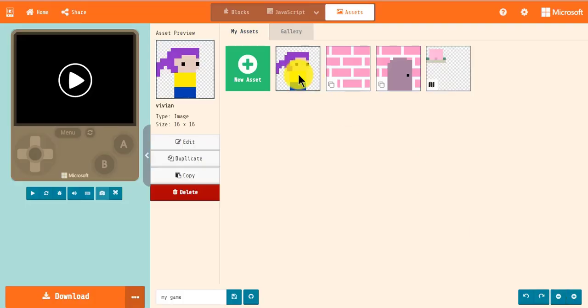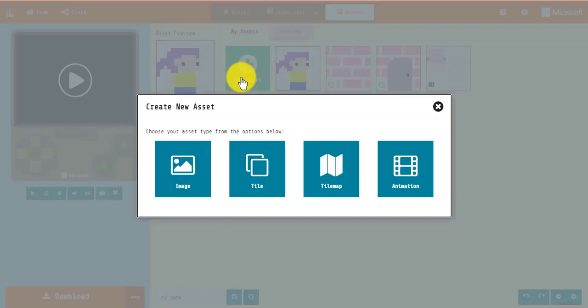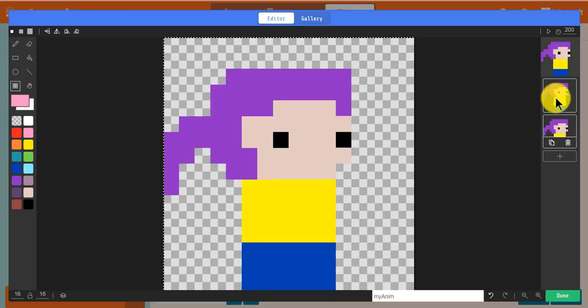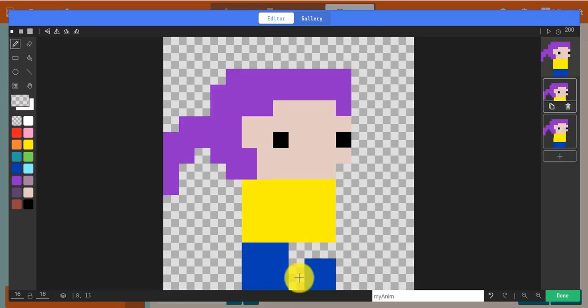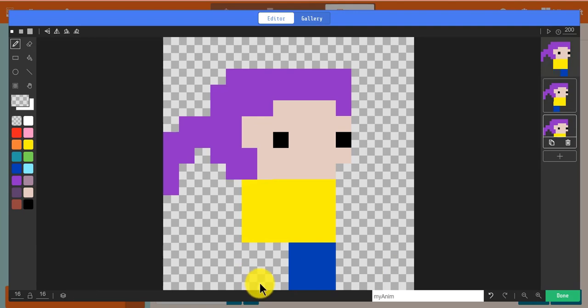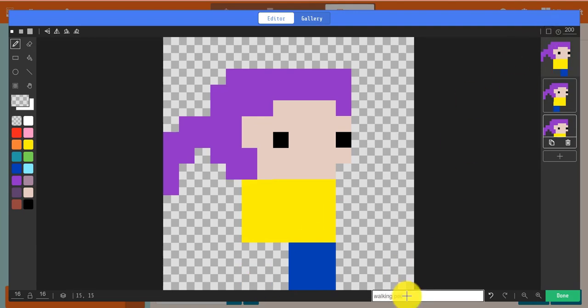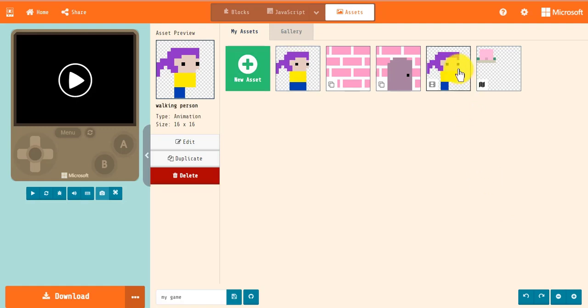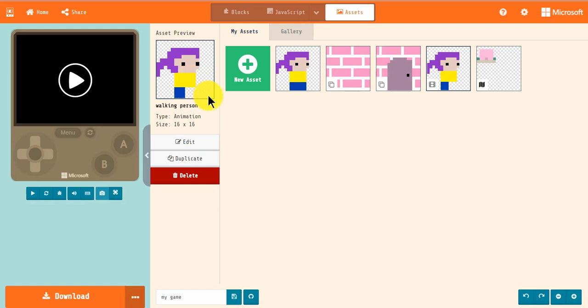Animations are also easy to make now. You can click on New Asset Animation and be launched right into the animation editor. Let's go ahead and animate the image Vivian. To see your animation move inside the asset editor, you can hover over the preview in the information panel or hover over any of the animation assets displayed in the thumbnail view.